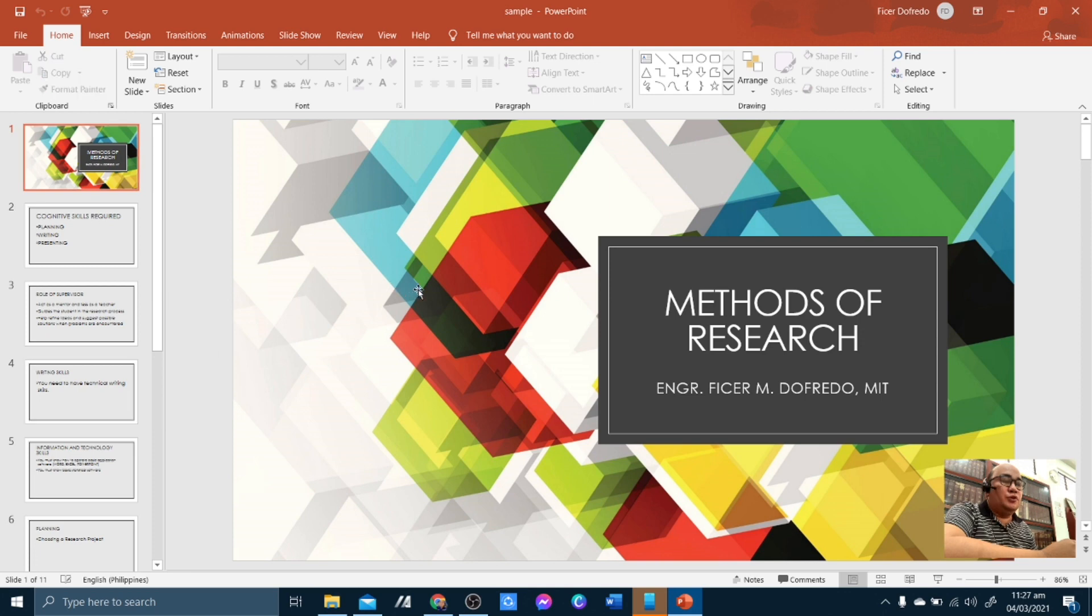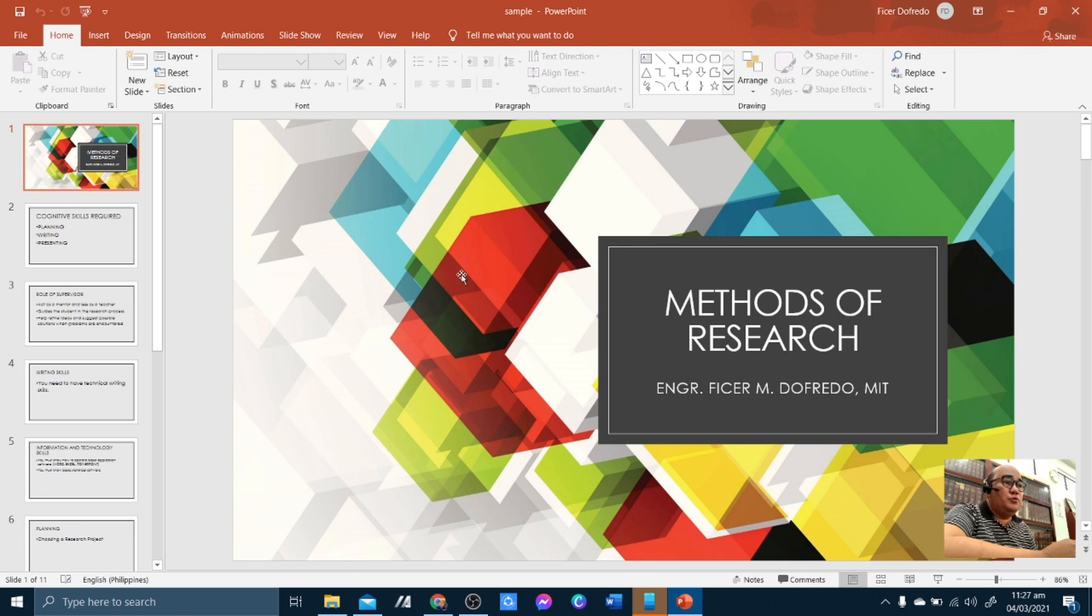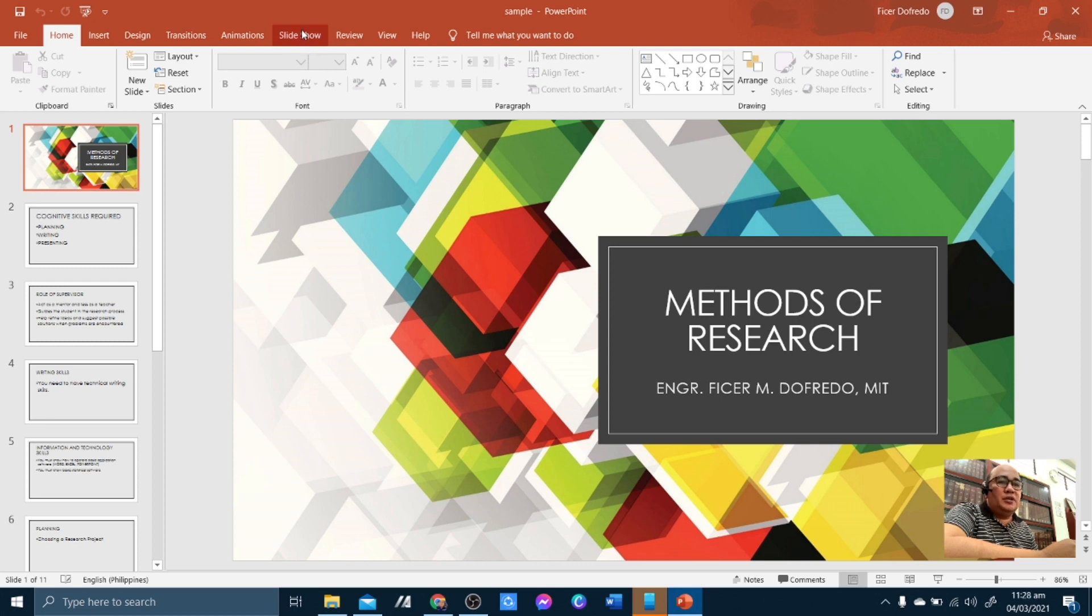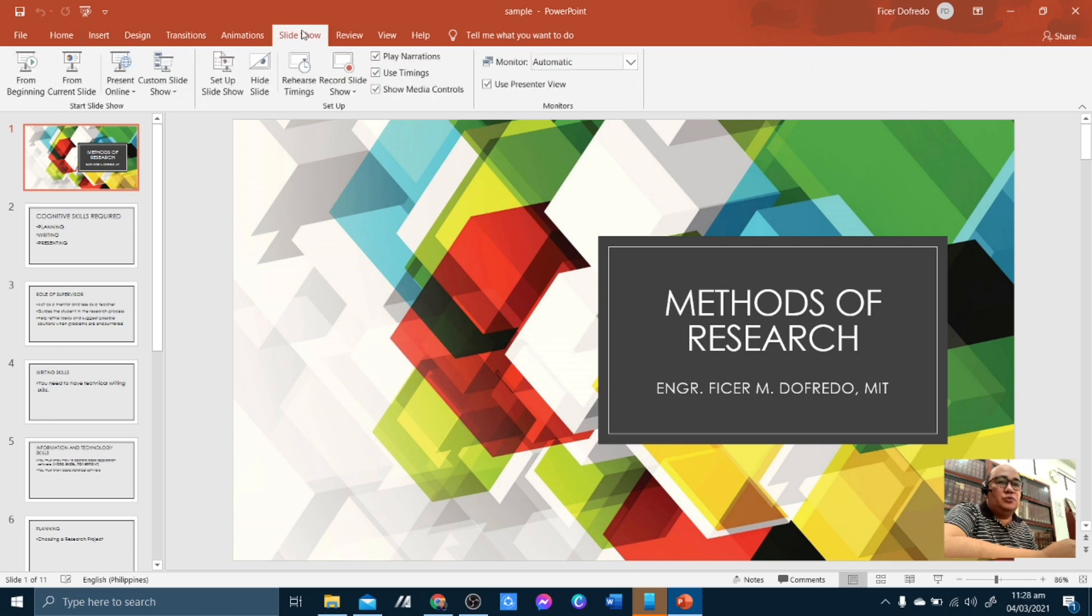Alright, so once you have opened your presentation, in this case, I will be using a sample PowerPoint presentation of my lecture in one of my subjects, which is Methods of Research. On the menu bar, you are to click Slideshow...